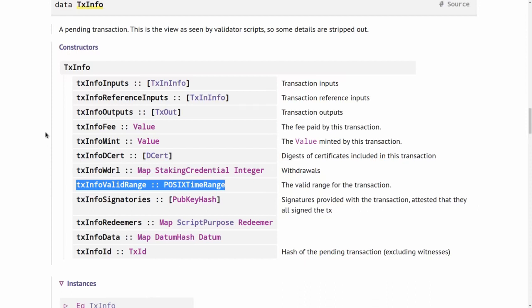However, what's not possible is to issue a transaction now that has a validity interval where the upper bound lies 10 years in the future. So in this specific example, I could either issue the transaction now, but then choose an upper bound of the validity interval which is much closer, maybe just a couple of hours in the future. Or I would need to wait 10 years or nine years and a couple of days until I'm close enough to this deadline of 10 years and then issue the transaction.